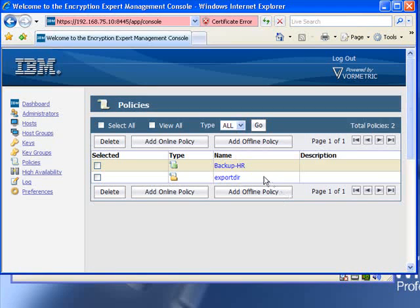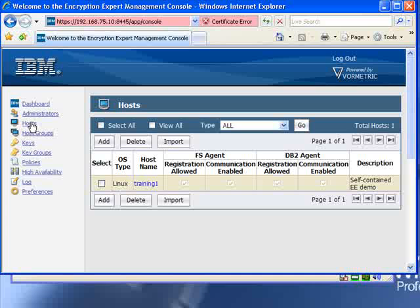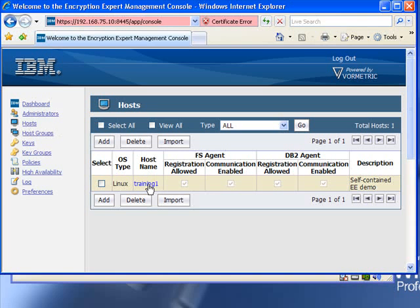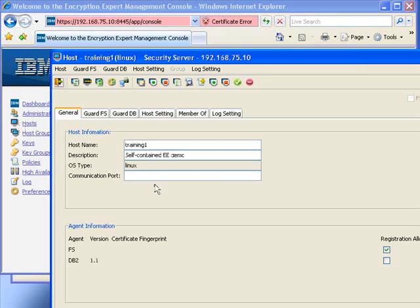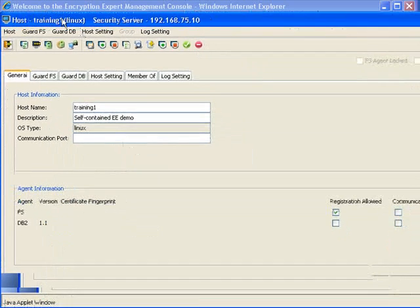OK, to create the policy, and now we have our backup policy. We now need to apply this policy to our host.